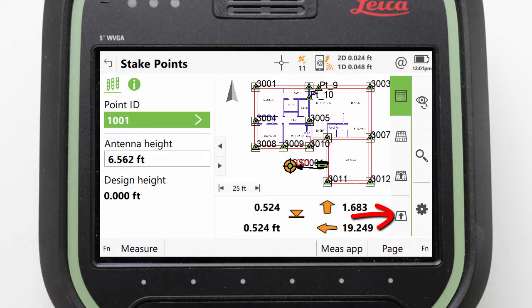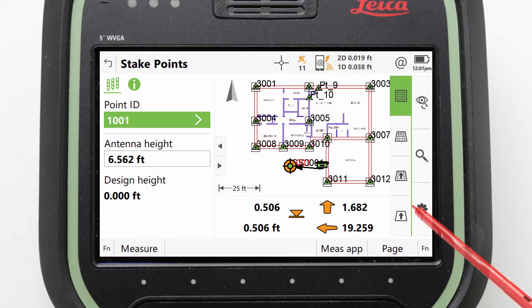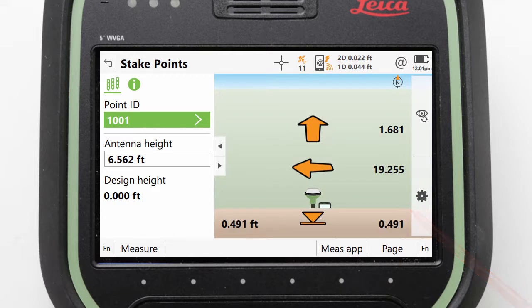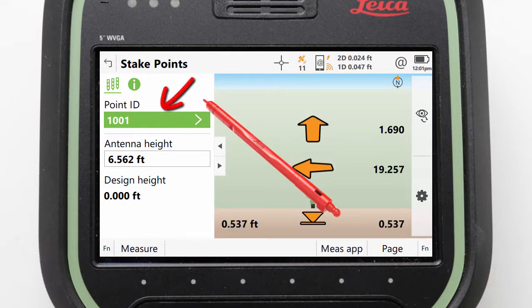And then finally there is a traditional stake view where we simply see large directional arrows and numbers on screen. We will actually select this traditional view for now. With our view set, we can pick which point we want to stake.